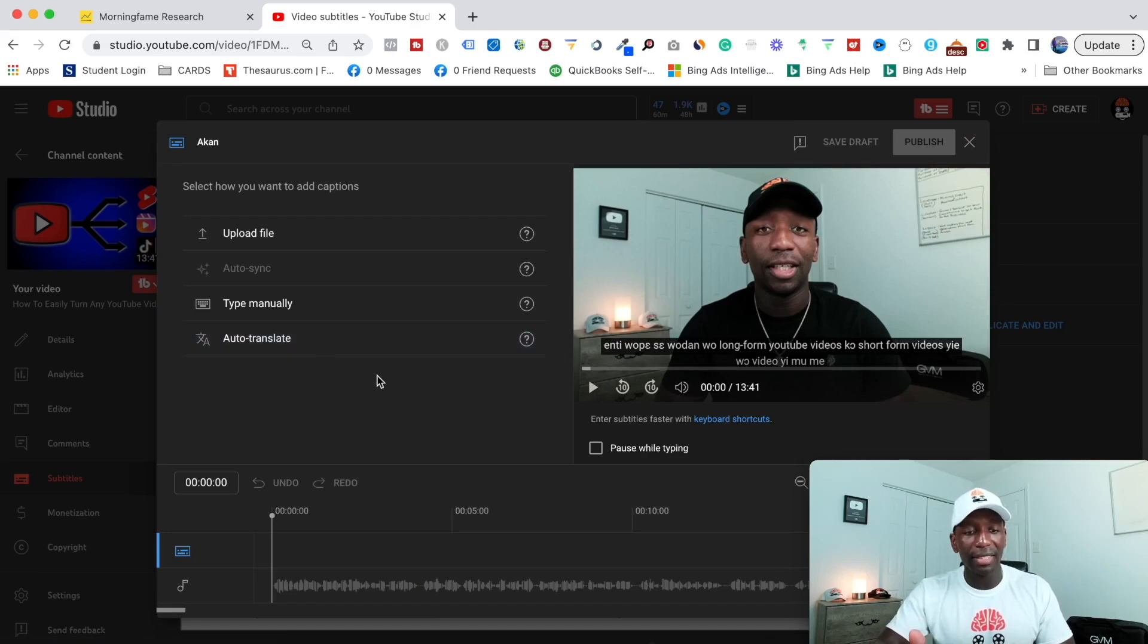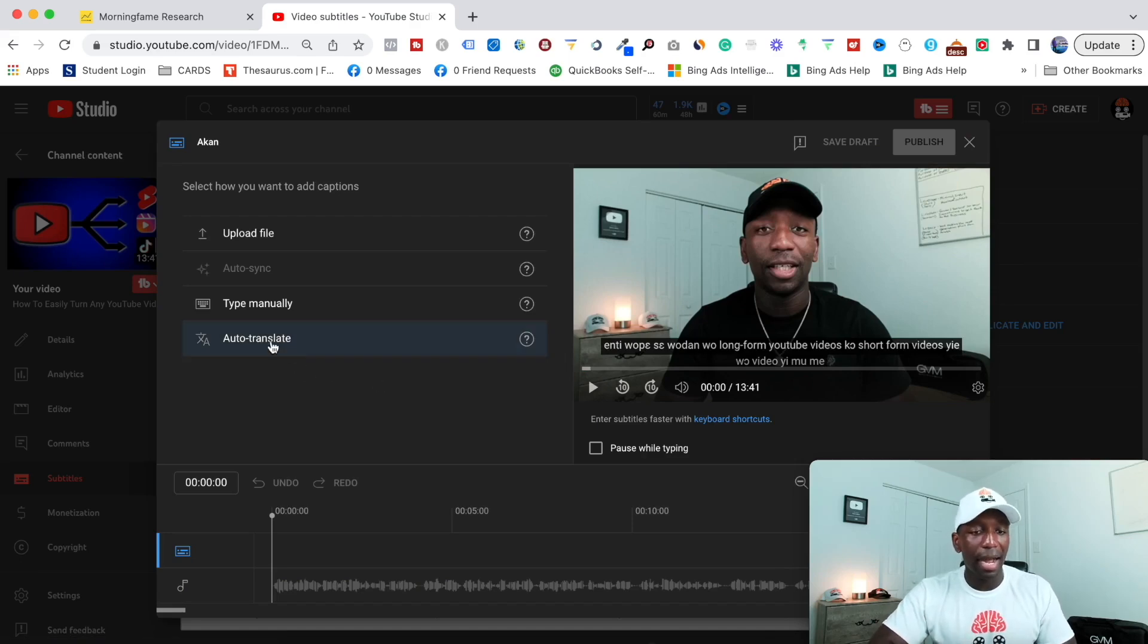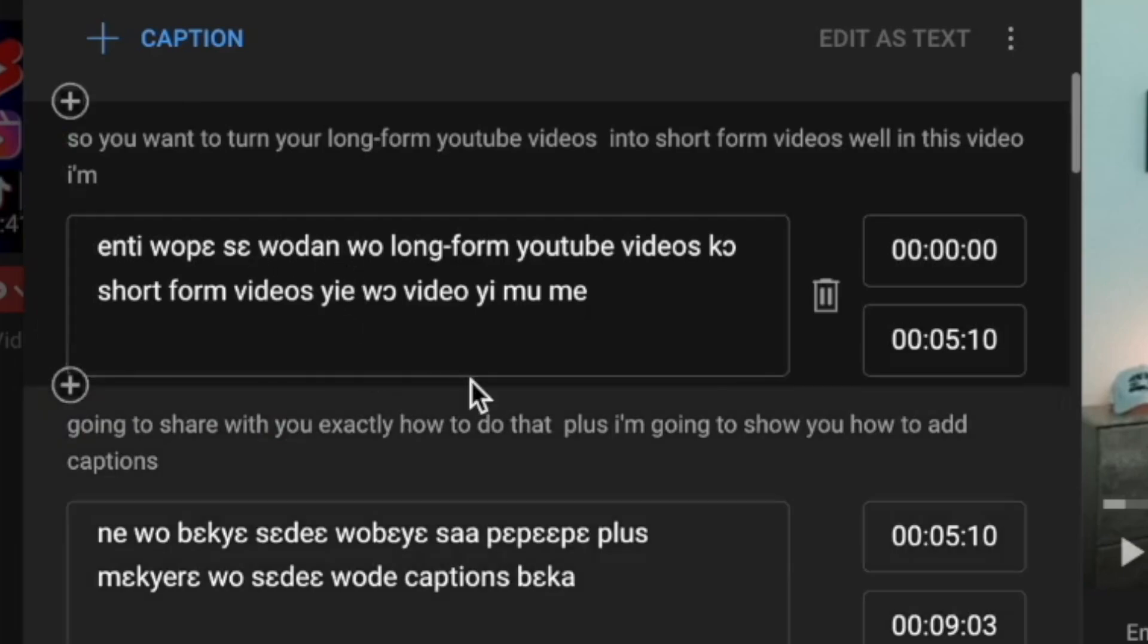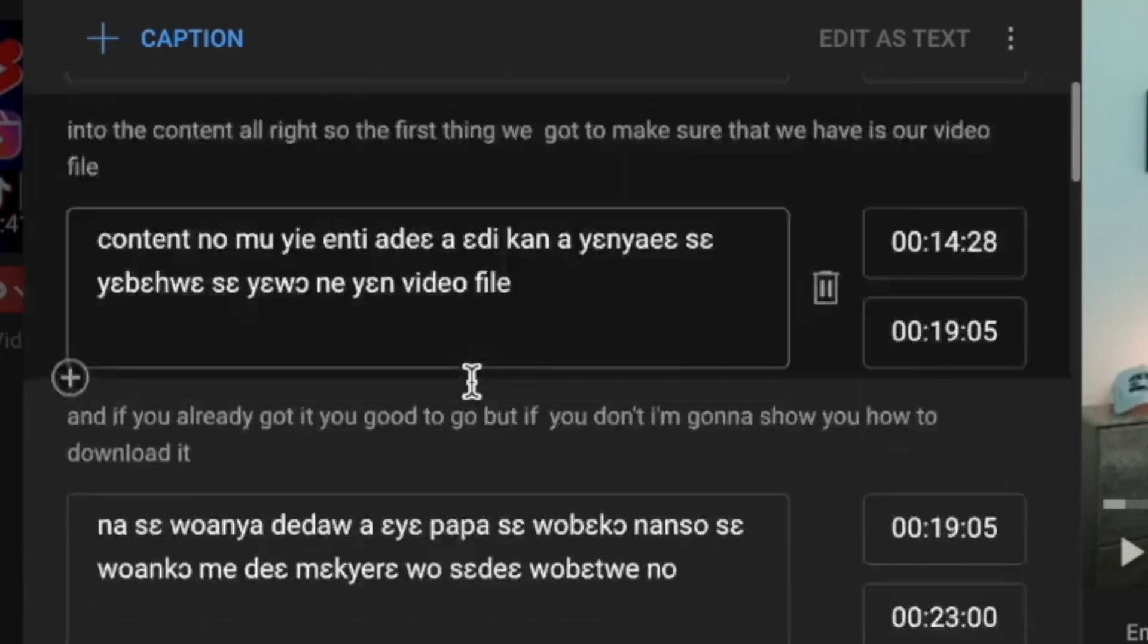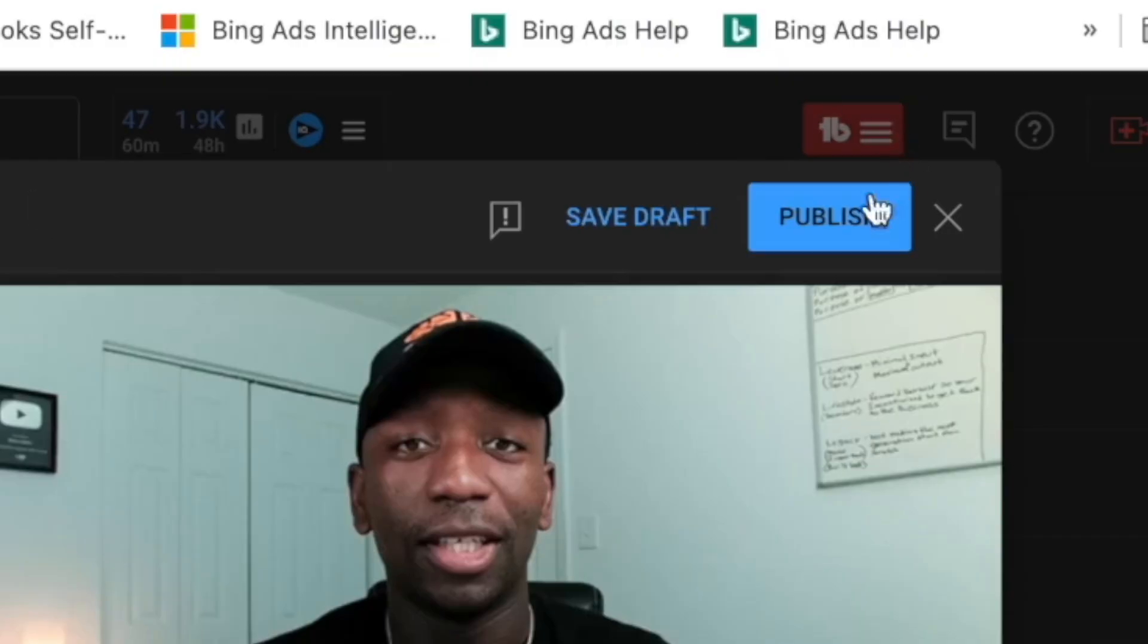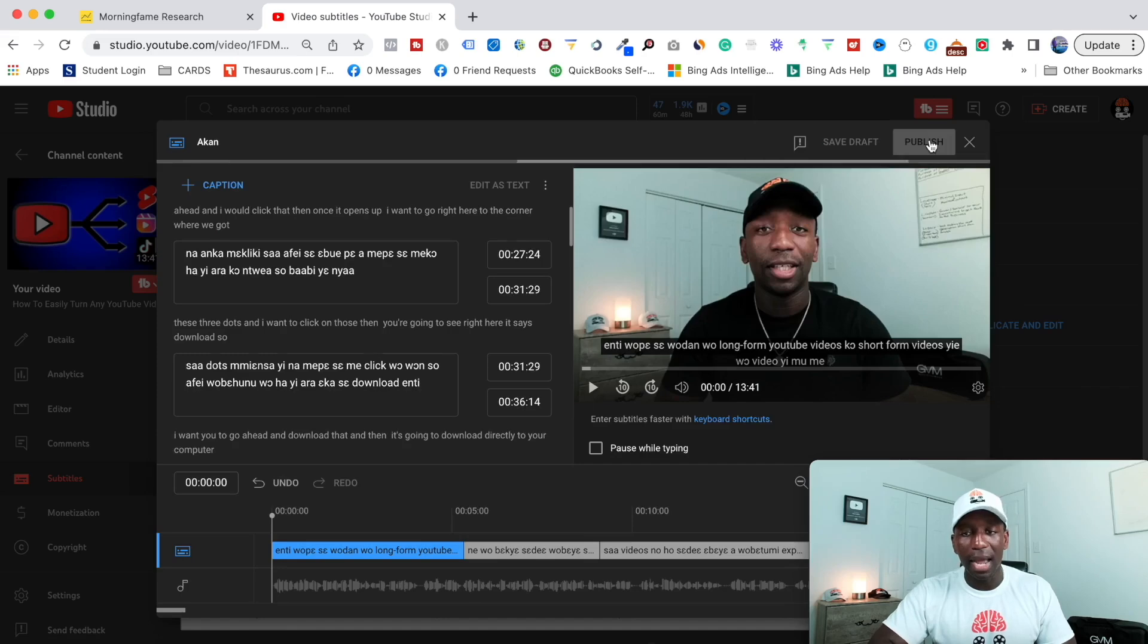So if I wanted to change this into Akan, hopefully I'm saying that right. I will go ahead and click auto translate. And then you can see it automatically translated it. And then all I got to do now is just hit publish.